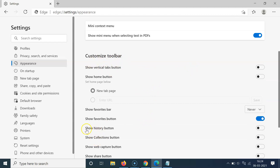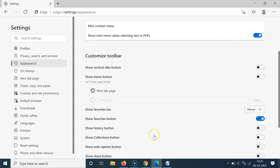In the Customize Toolbar section you can see the option 'Show history button.' Currently it is disabled. In order to add the history button to the toolbar, you have to enable this toggle next to 'Show history button,' so just click on it and move the slider to the right.